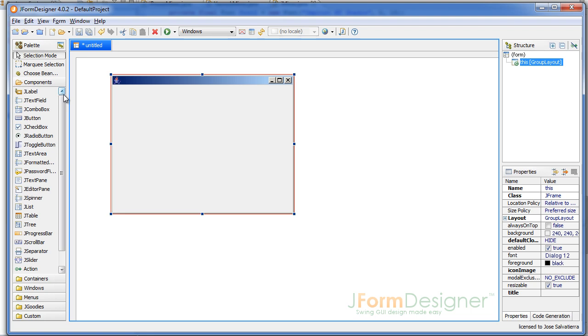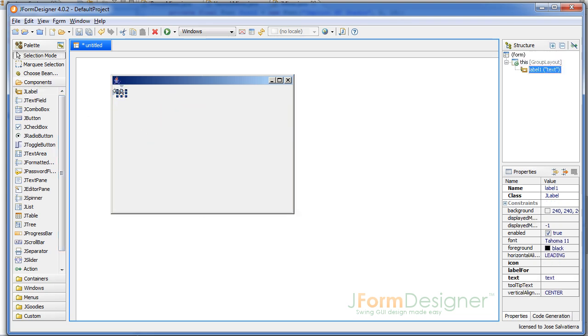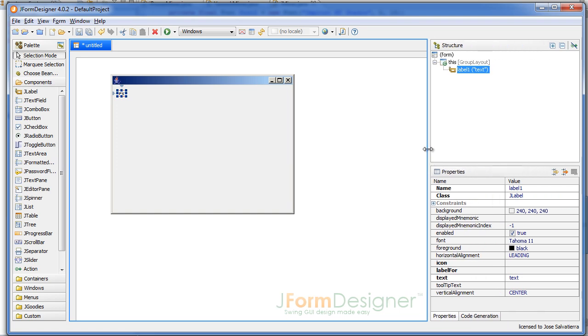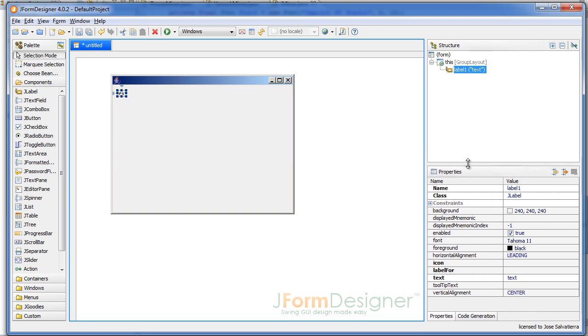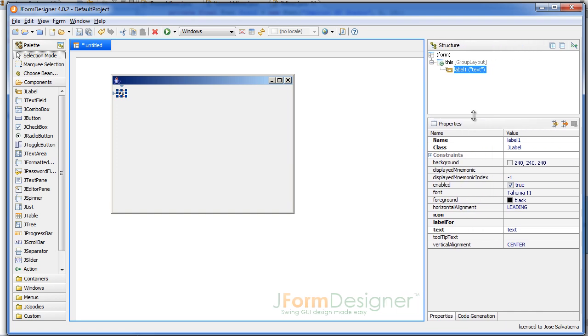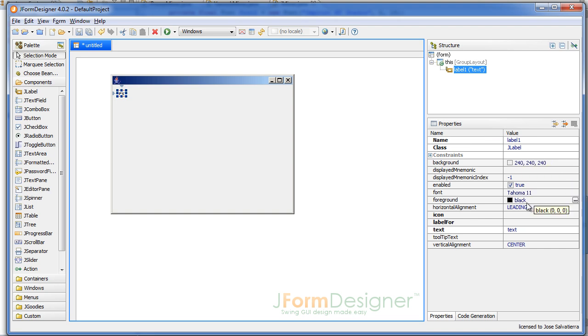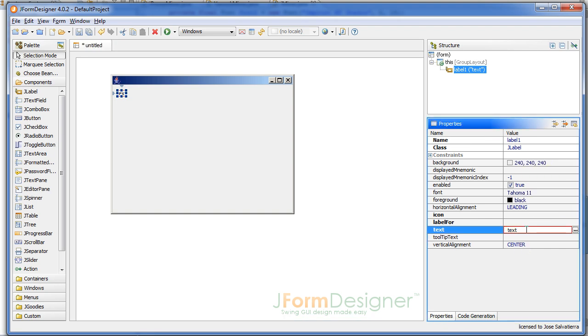So we click on the JLabel and we're gonna add it here, for example. Then if we go to Properties, which we can see here, we can change the name of the label. This is basically what we're gonna be calling the label from the code. We don't want to modify the name of labels just because we're not going to change the text that labels display during our program. We do want to change, however, the text of the label. So here it's going to be: I-Miner.